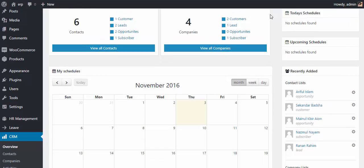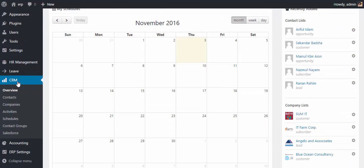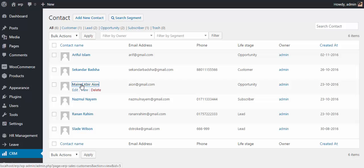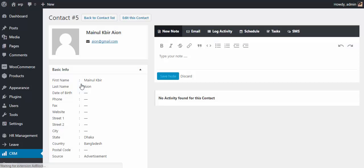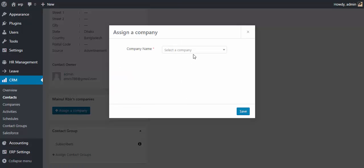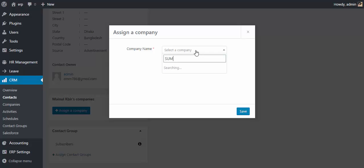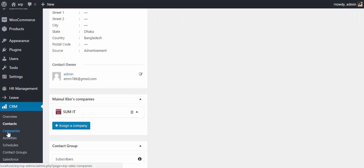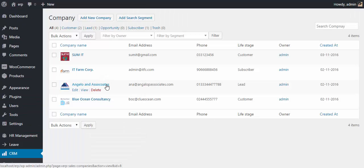In this video I'll show you how to assign a company from a contact and a contact from a company. Go to the contact first, choose a contact profile. Now select 'Assign a Company,' select a company name, and then save it. This is how you can assign a company from a contact.